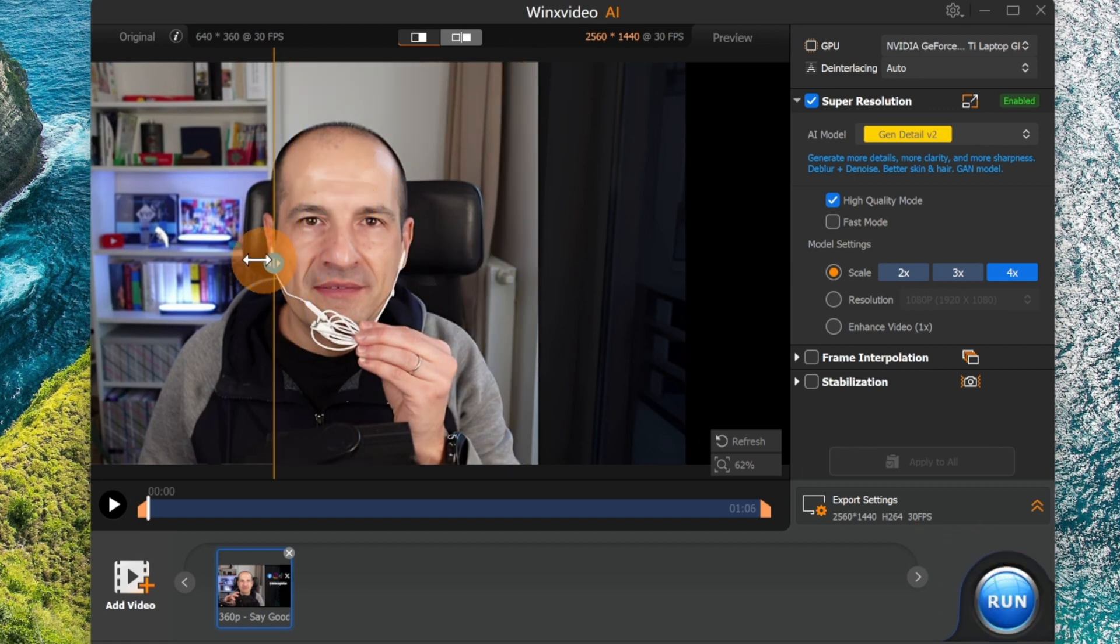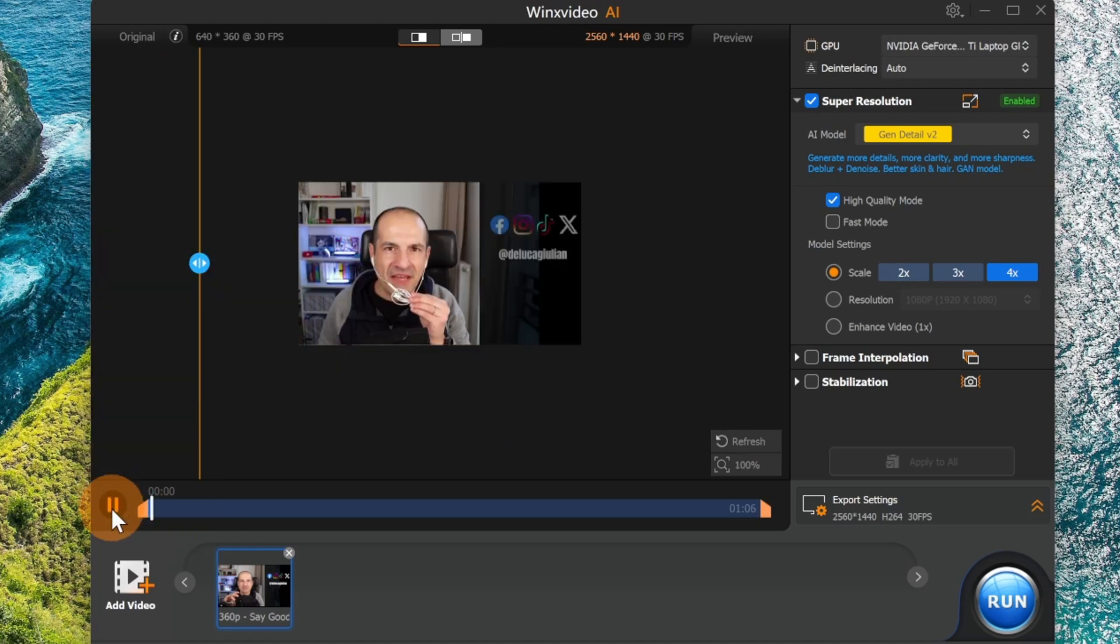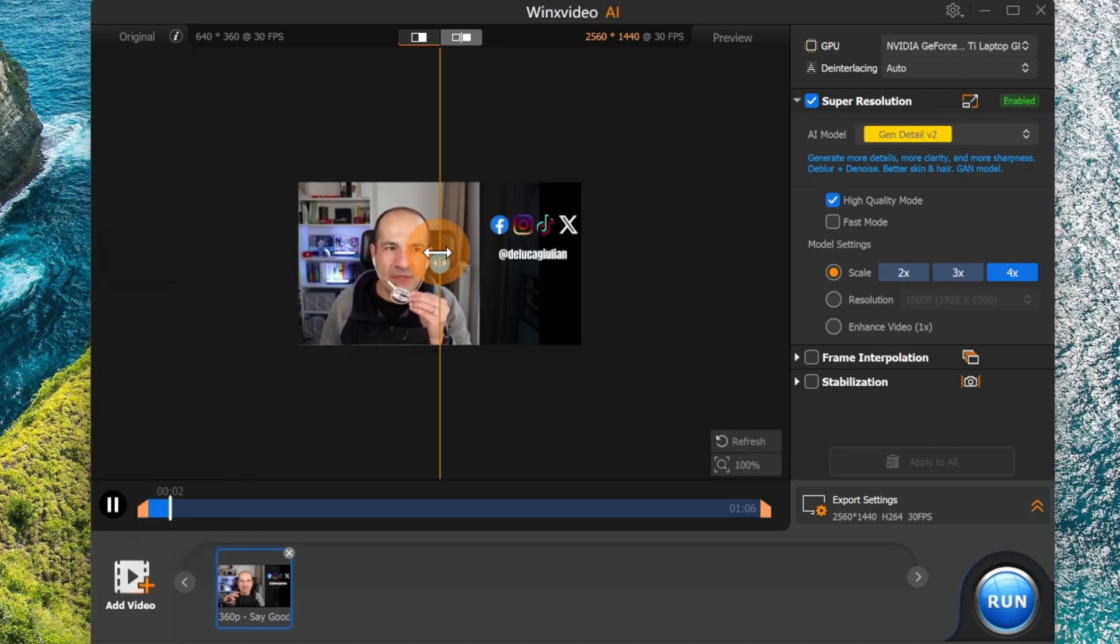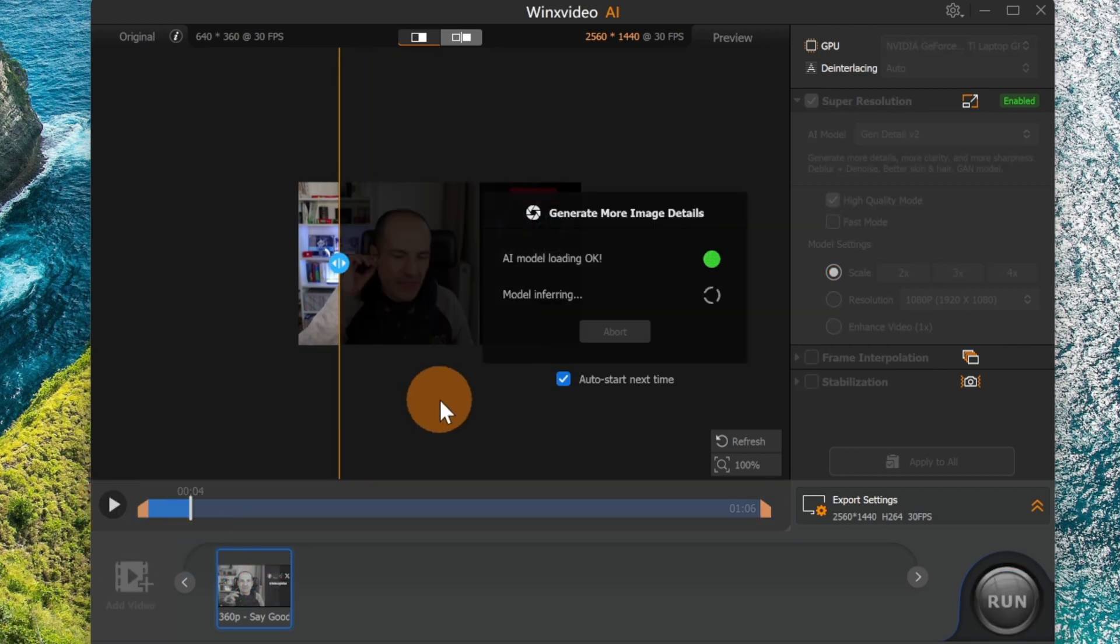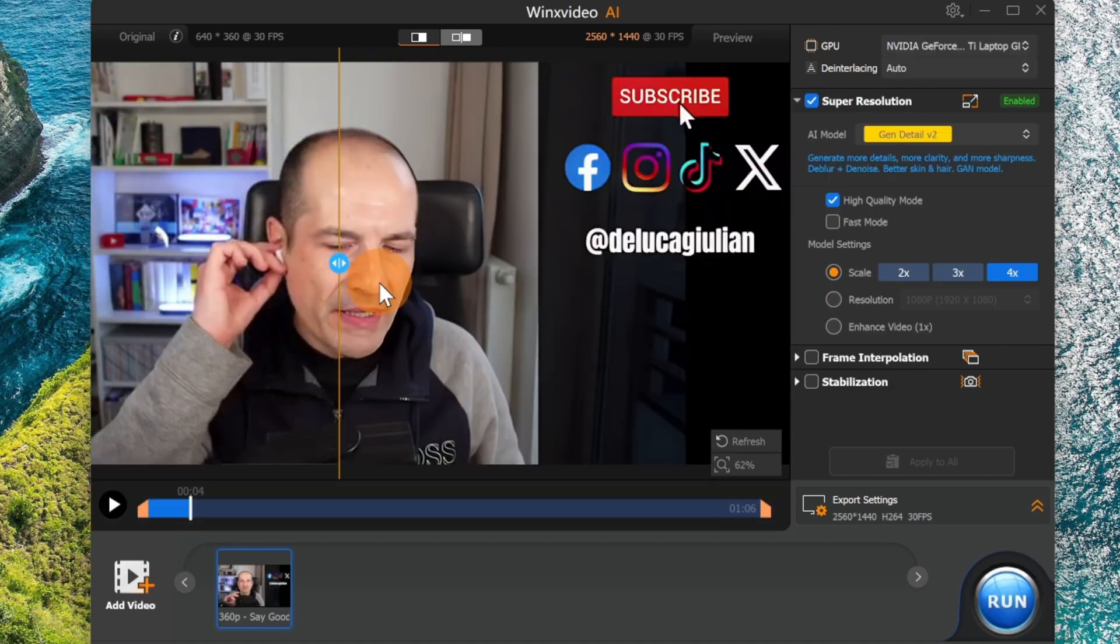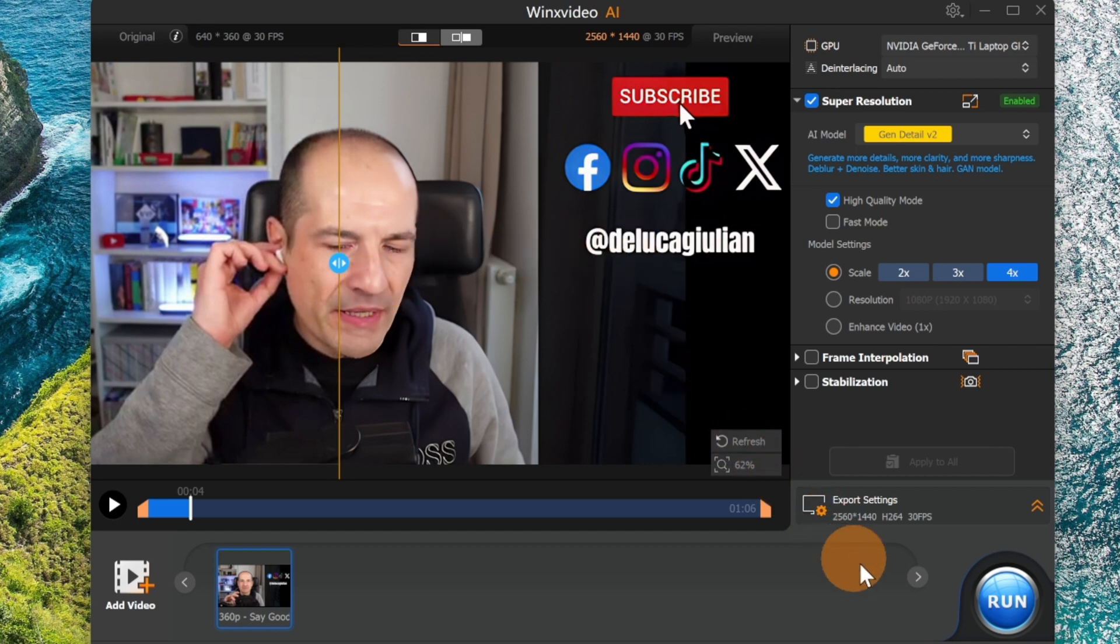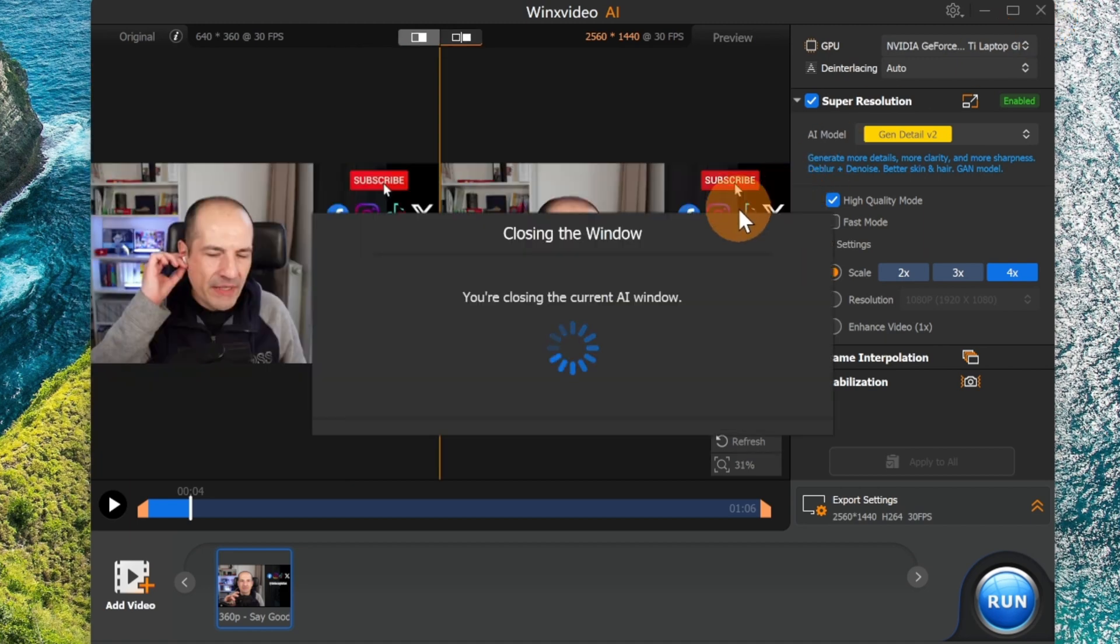When you're ready to go, all you need to do is hit the run button and then you're going to have this result. You can also play it and see immediately how your video will look. This is very incredible. Now I don't want to start running this process because that was just to show you the potential of this tool.